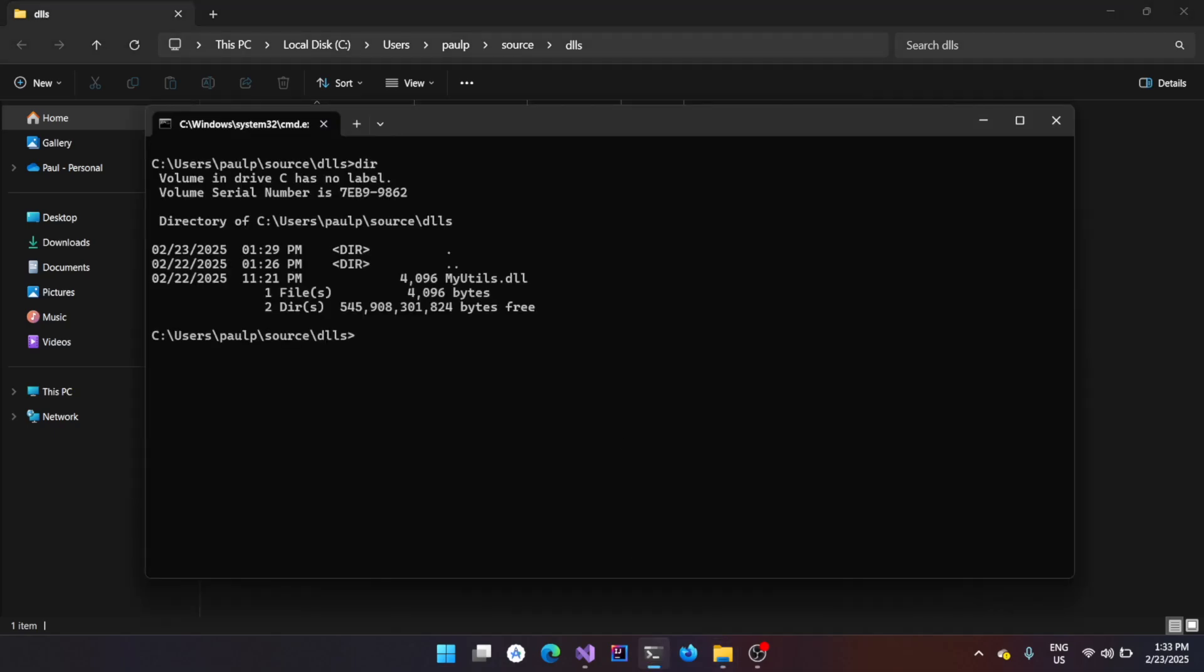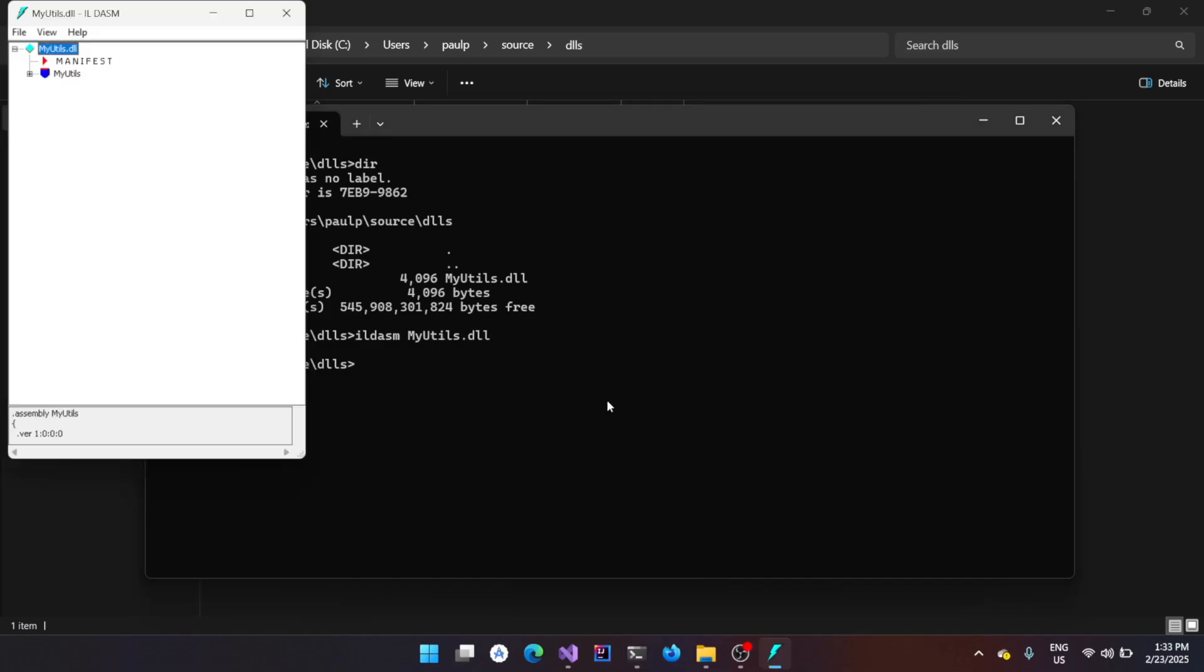Now, you could use a utility called ILDASM. That is, IL stands for Intermediate Language, DASM stands for Disassembler. Then you can specify an EXE or a DLL file, which is .NET based. Native DLLs and native binaries will not work here.